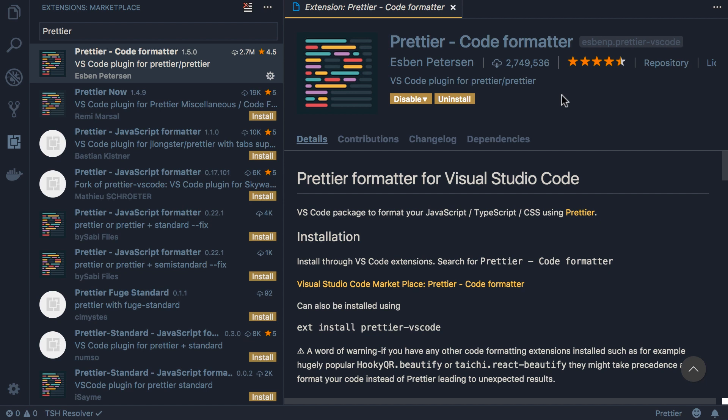We use this extension to reformat our code. Now one thing I highly encourage you to do is to enable formatting on save. So whenever you save the changes, this extension will automatically reformat your code. To do that, you need to go to the settings page. Now here I'm on Mac - I'm not entirely sure how to do this on Windows, but that should be pretty straightforward.